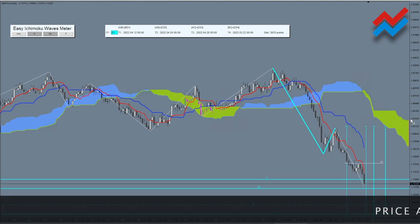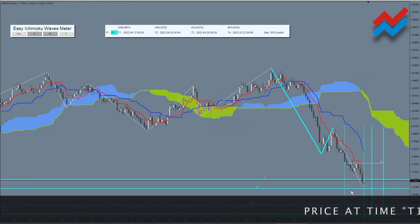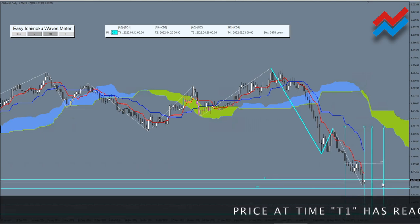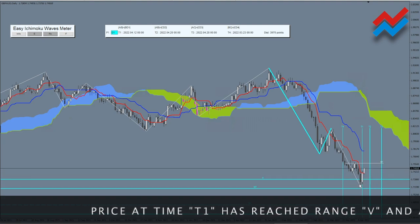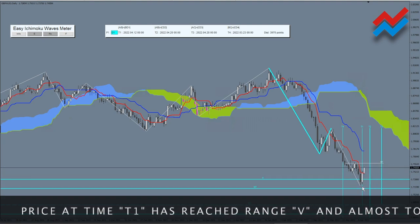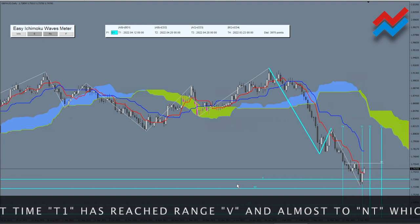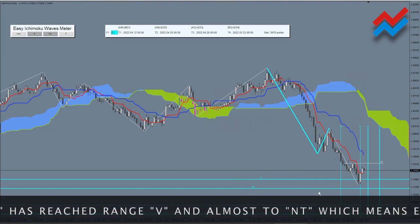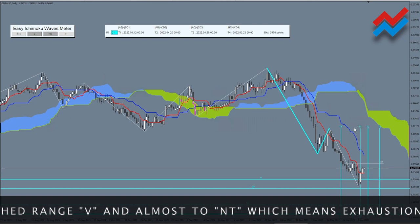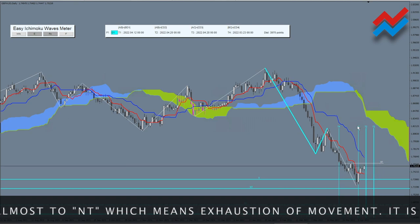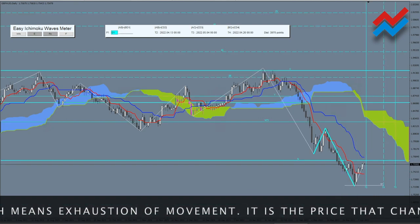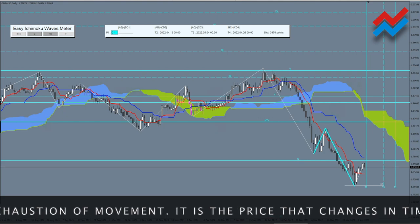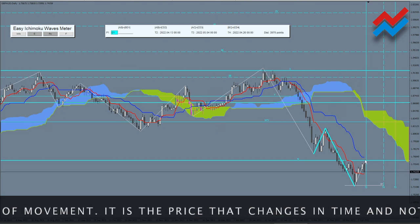Price at time T1 has reached range V and almost to NT, which means exhaustion of movement. It's the price that changes in time and not time in price. We expect another correction or a bottom to form.